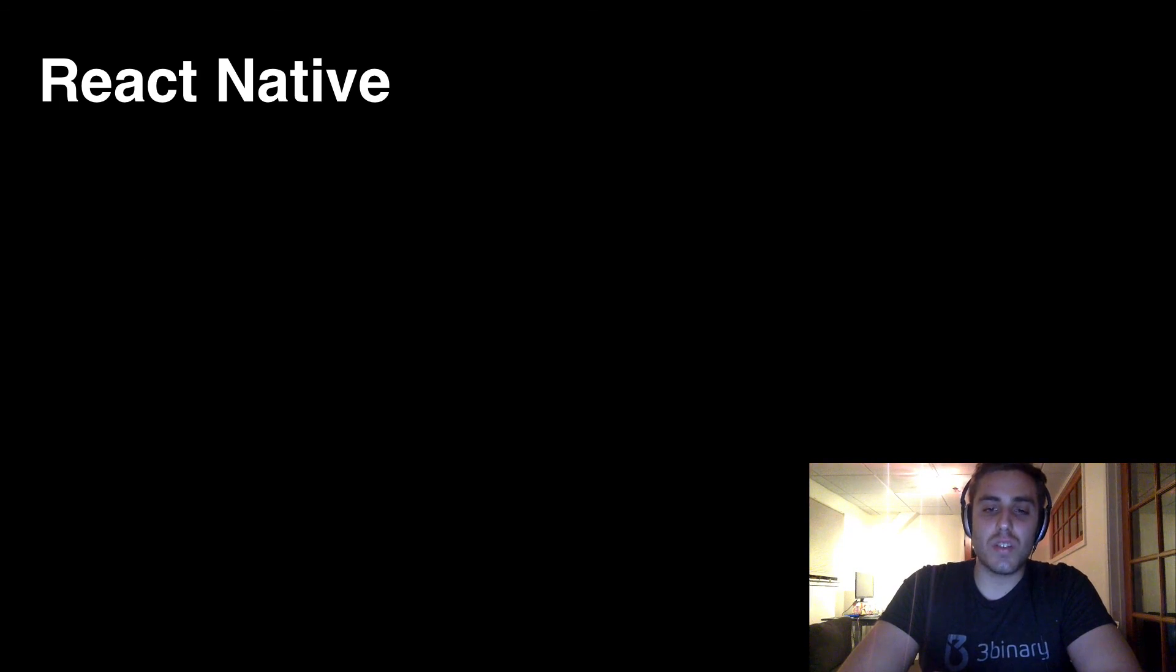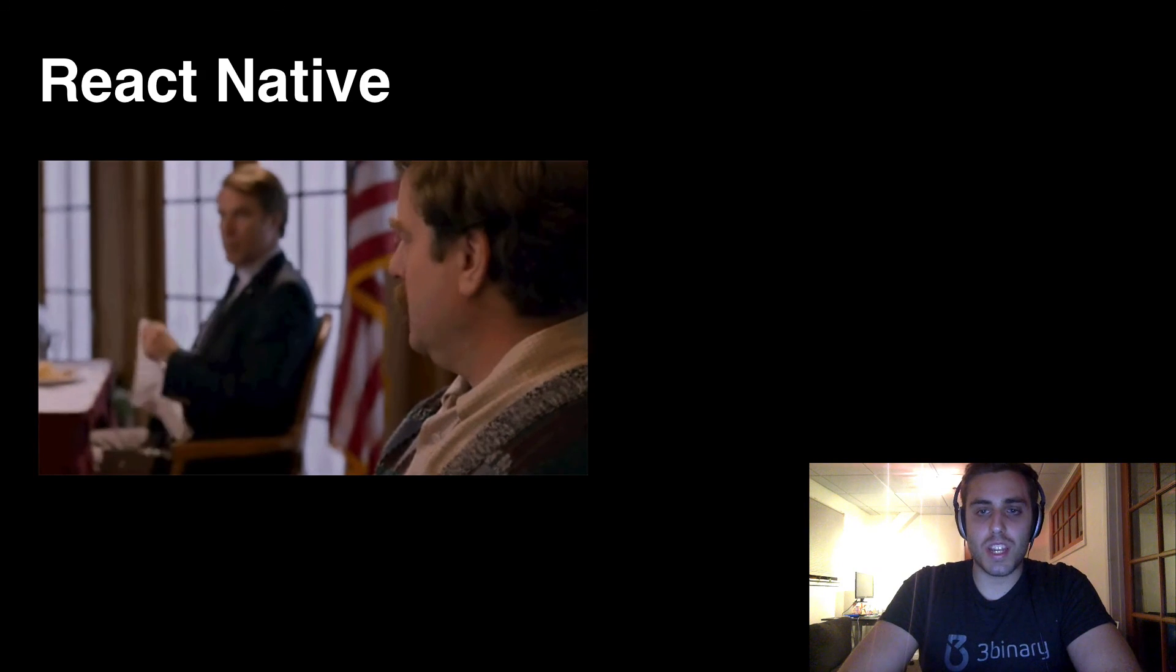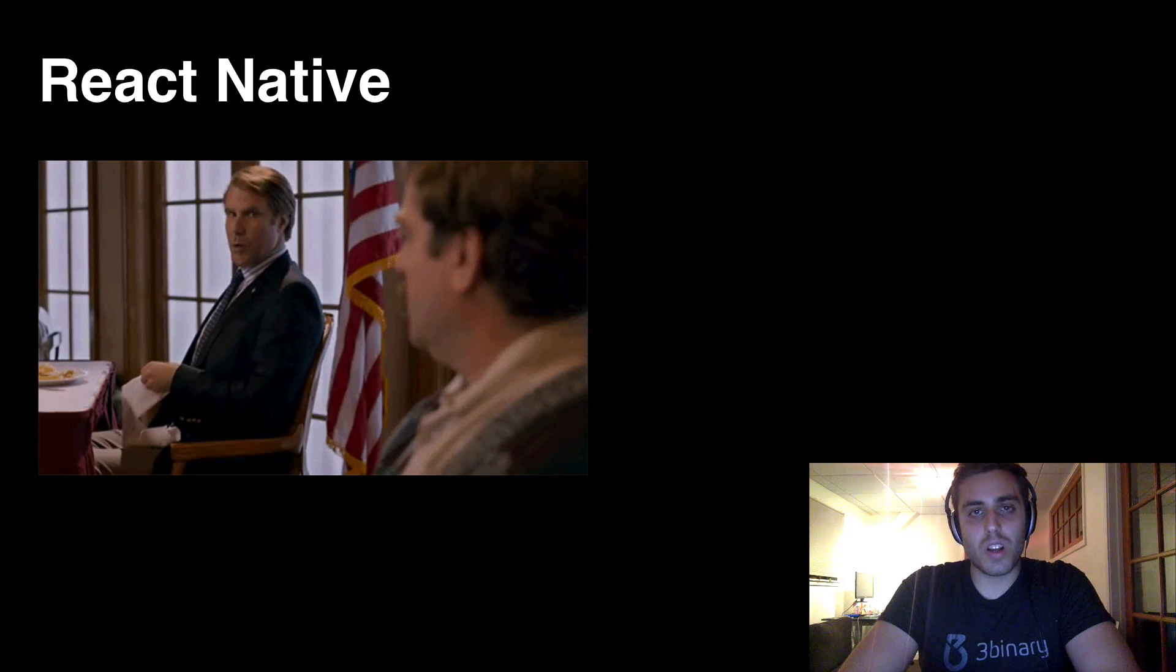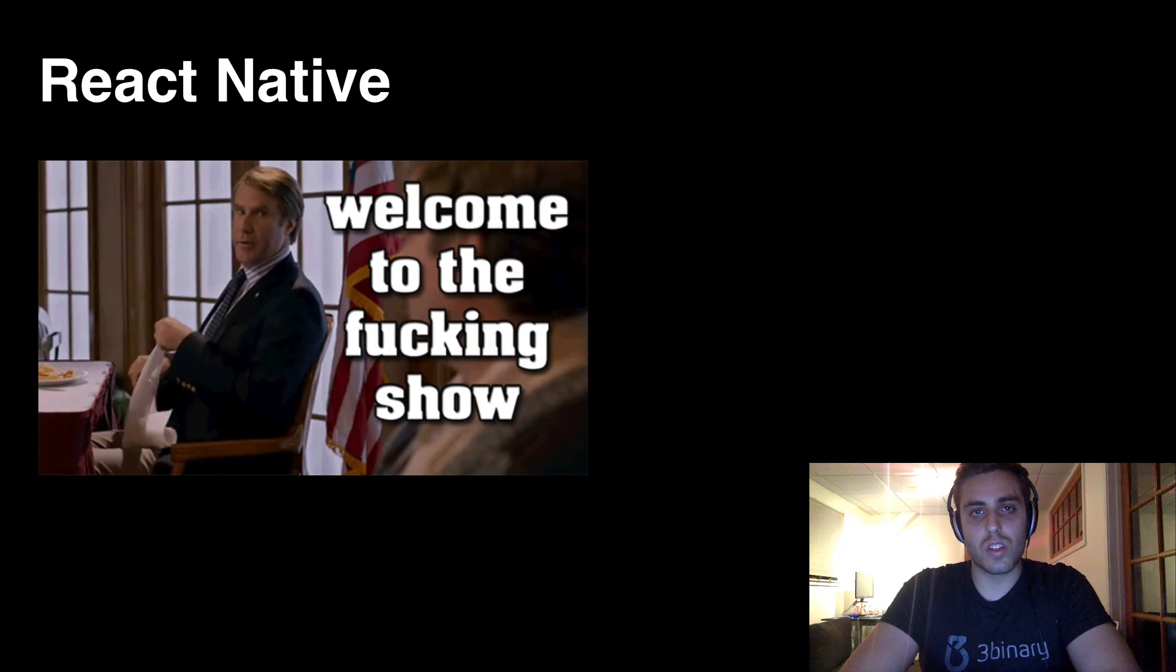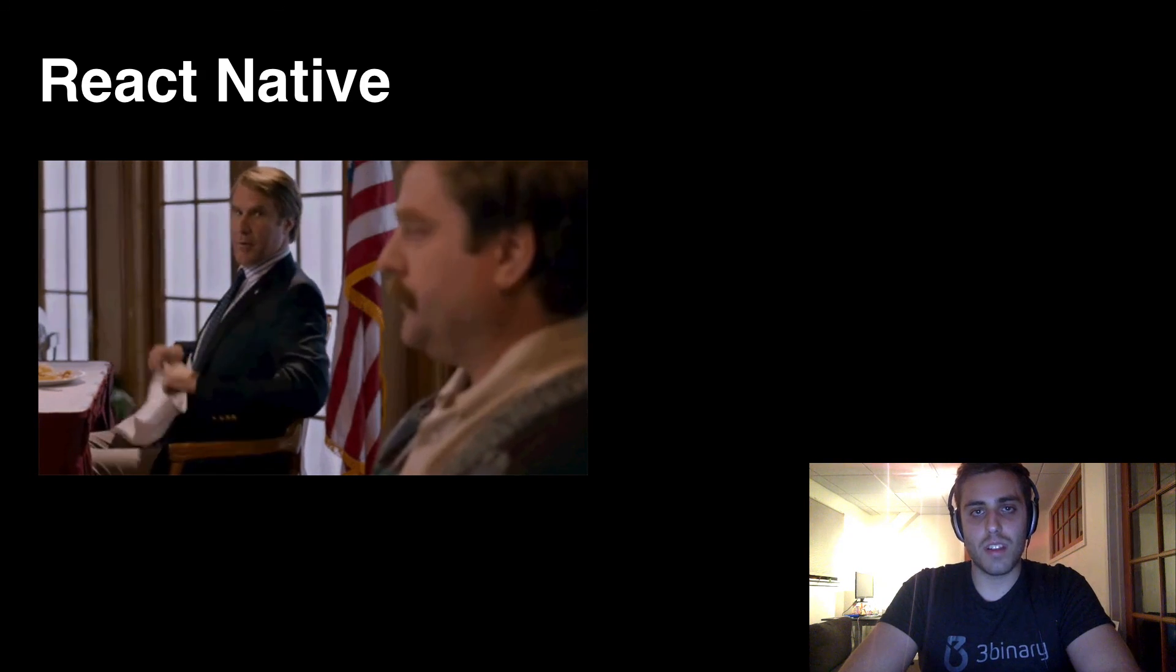So if this intrigues you enough to want to continue on, then welcome to the fucking show. Let's code some React Native.